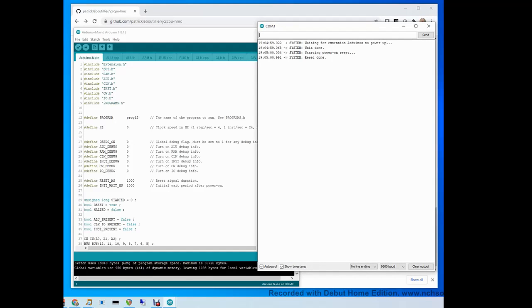If you use debug or print statements inside your code, you can see them here. If you see these four lines here saying that the wait is done and the reset is done, that means everything is working properly.